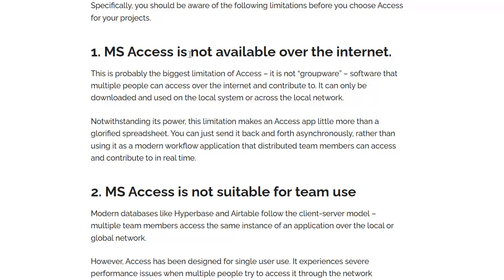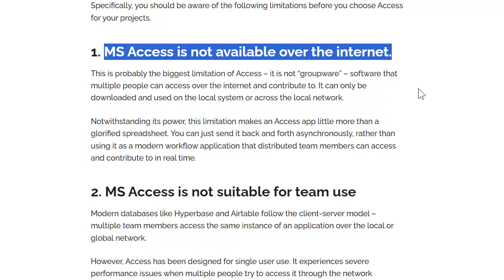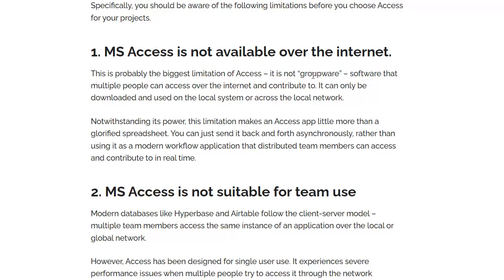The first item says Access is not available over the internet — the biggest limitation being it's not groupware. While this is technically correct, Access by itself can't be used over the internet, but there are lots of different options. You can upgrade your back-end to SQL Server, you can use SharePoint, you can use something like Access Database Cloud — there are lots of different alternatives, and I'll be posting some links down below after the video.